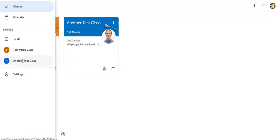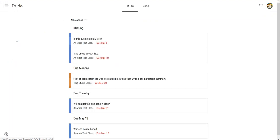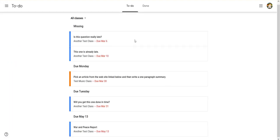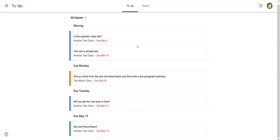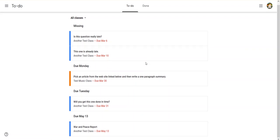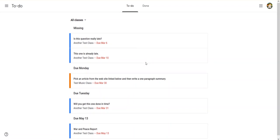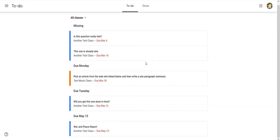But what you might not have tried is clicking on this thing that says To Do. If I click on the To Do thing, you can notice it gives me a list of all of my assignments that have a due date. It will also show, I believe, the assignments without a due date in a separate heading.